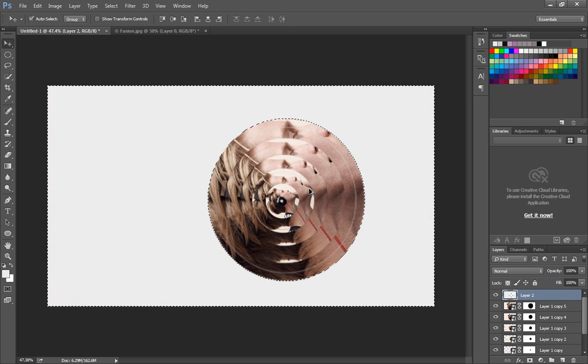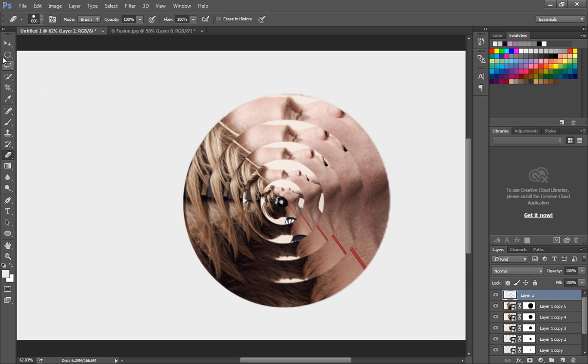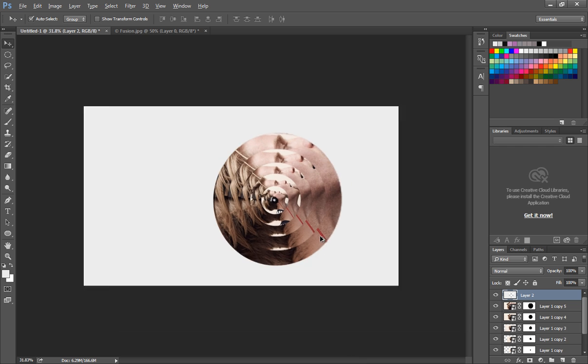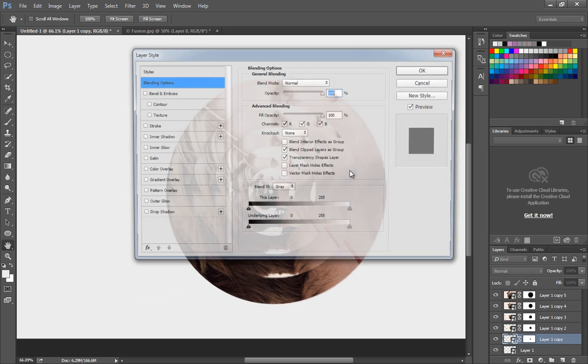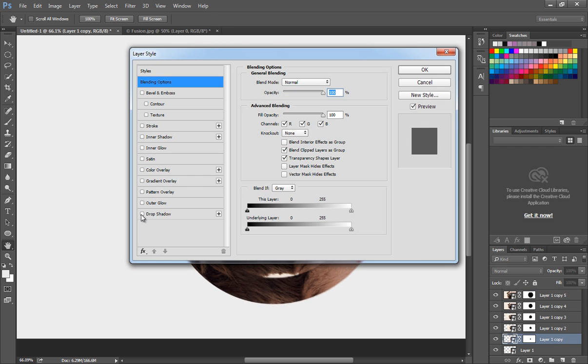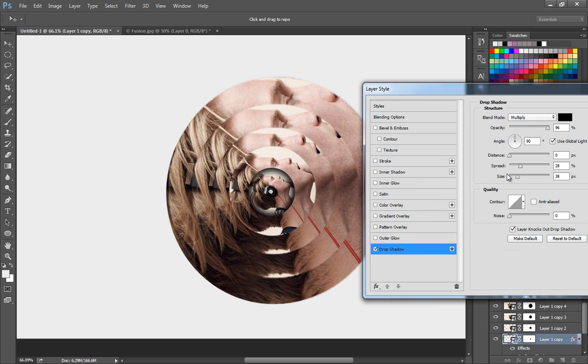Next we'll add drop shadow. So double-click on the first image layer. This will open a layer style panel. Take drop shadow and set the spread to 8 pixels and the size to 9 pixels.